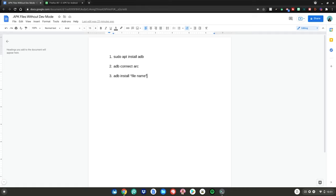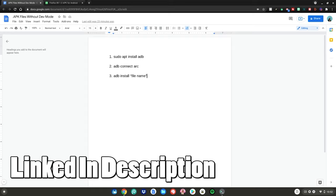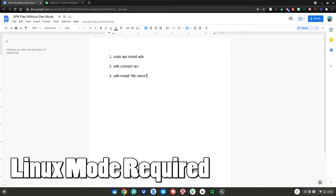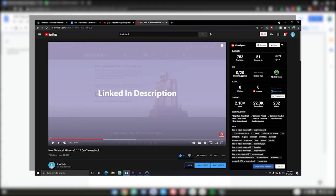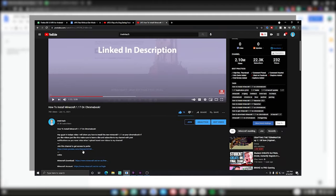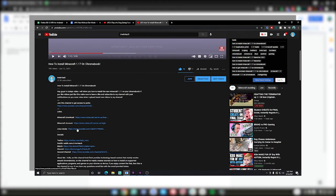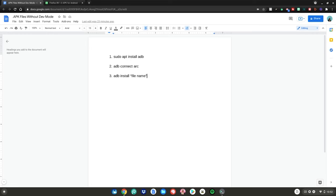Before we start this tutorial, you'll need to go to this website, which is linked in the description below. You will also need to have Linux mode enabled on your Chromebook — I'll have a video linked in the description on how to enable Linux mode. Once you have Linux mode enabled and have gone to this Google Doc, we can get started.